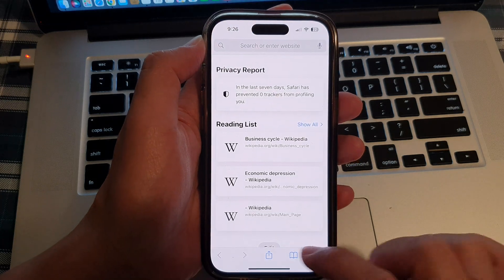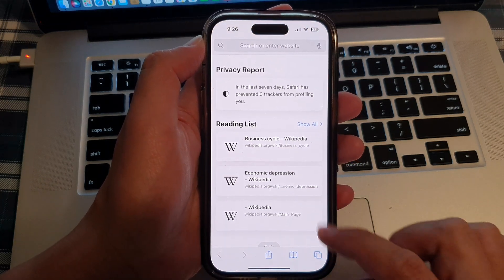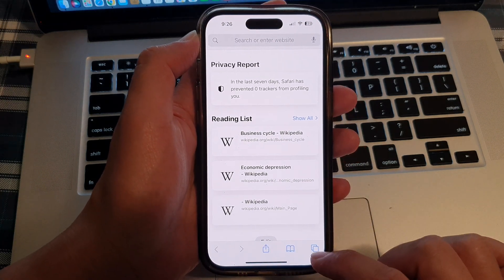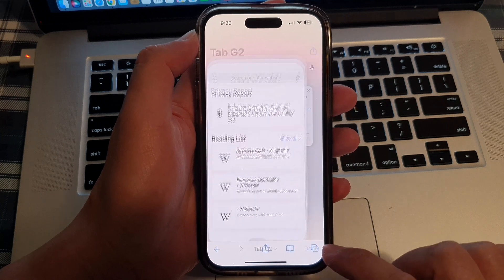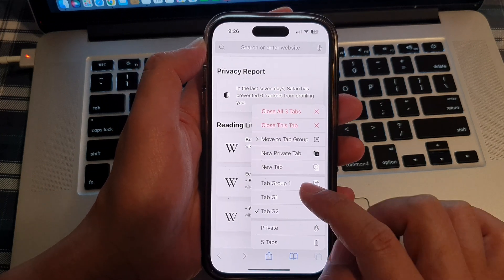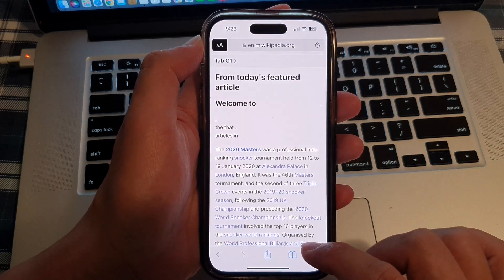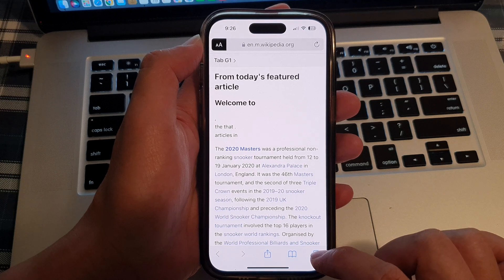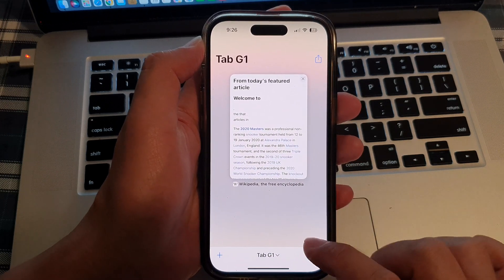And here I can create different tab pages. And if I switch to tab group number one, then you can see in here I will have a different browsing page.